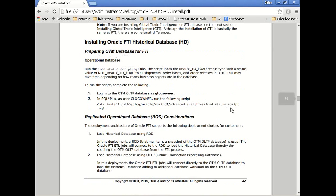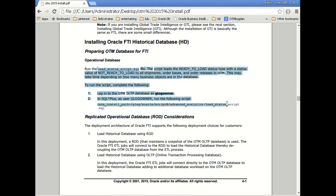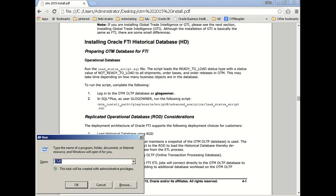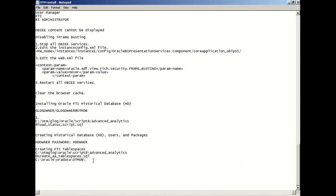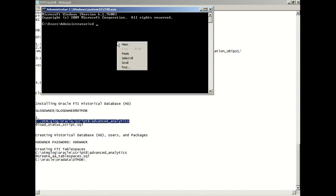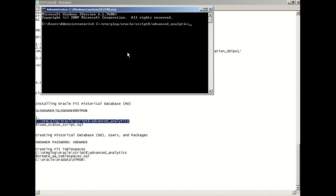In this video we're going to walk you through the installation of the FTI. So first we have to prepare OTM for the FTI. Let's login to CMD. I'm going to change my directory to script 8 advanced analytics.